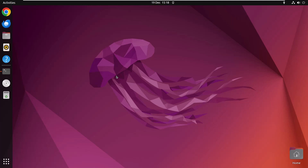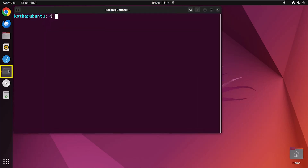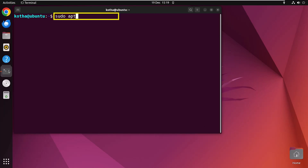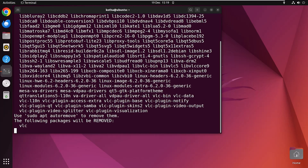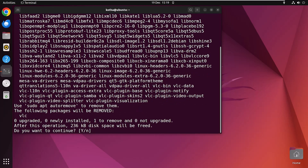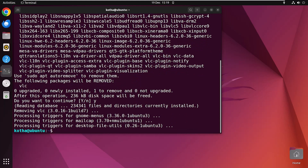To uninstall a package using apt-get, open the terminal. Now to remove the VLC package, enter the command: sudo apt-get remove vlc. Now hit the Enter button, press Y to continue, and finally the VLC package has been removed from your Linux system.